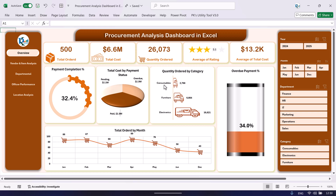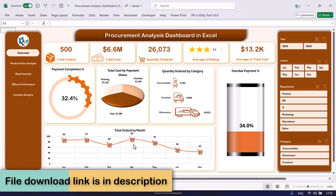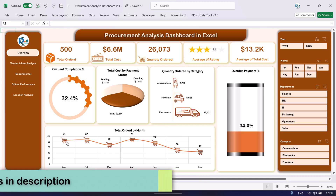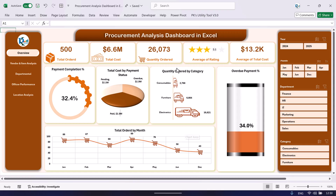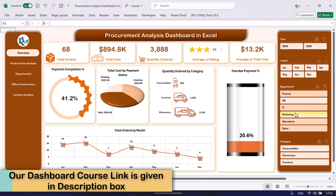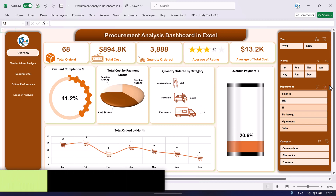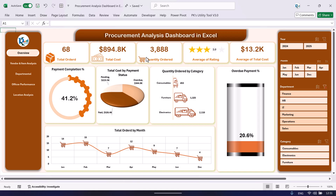Here we are showing the quantity ordered by category — we have three categories: consumable, furniture, and electronics. This is the overdue payment percentage, and here we are showing the total orders by month so you can see the month-on-month trend. On the left-hand side we have slicers to filter the data by month or by department, and all the metrics update accordingly.